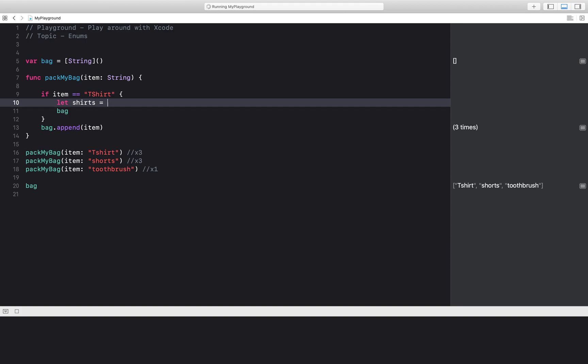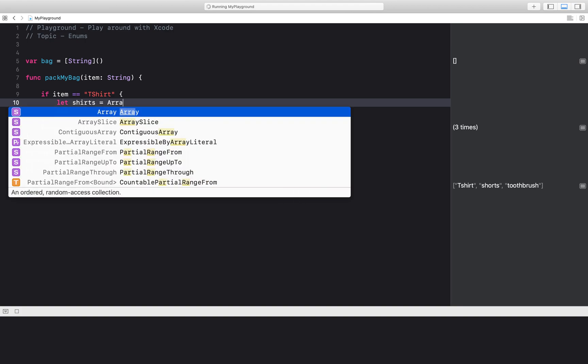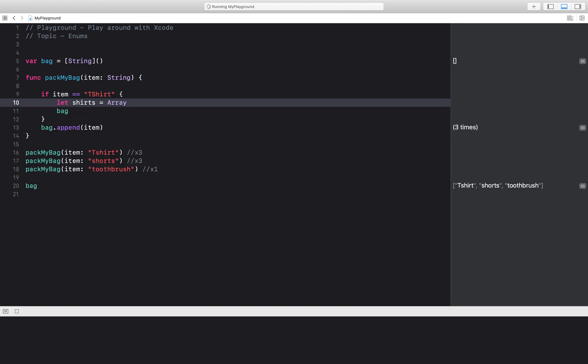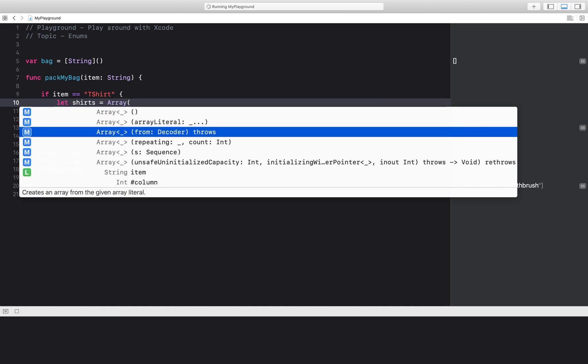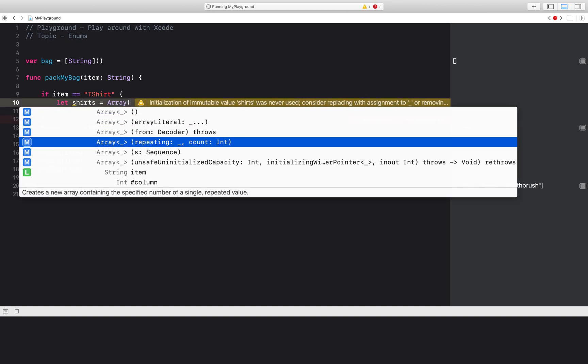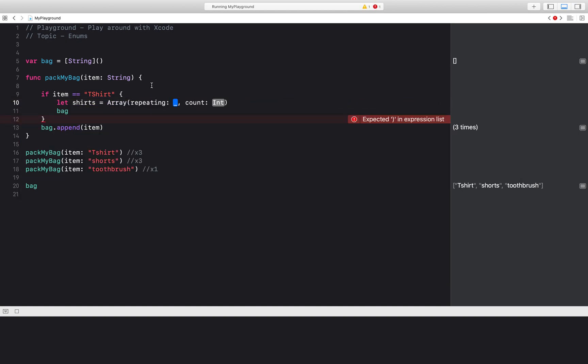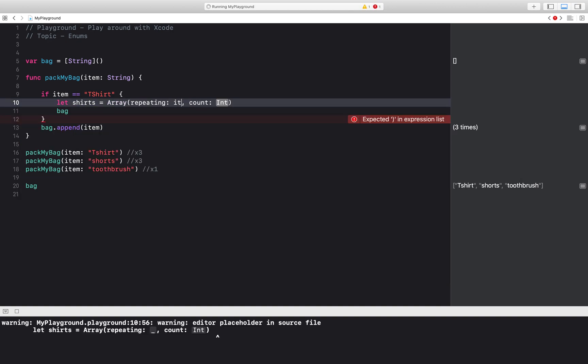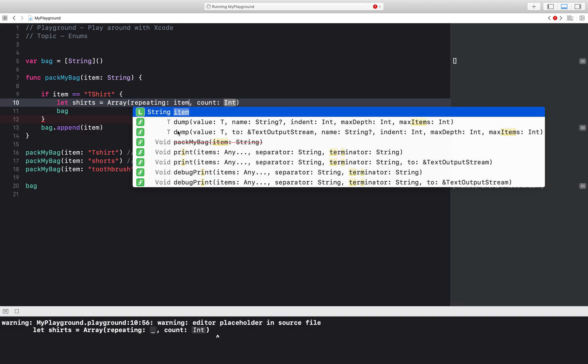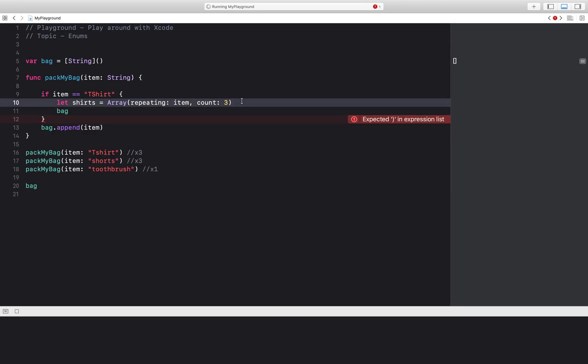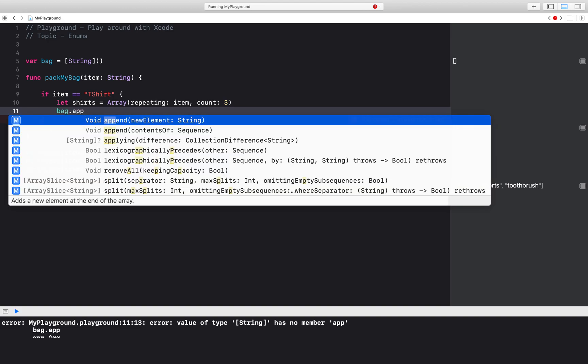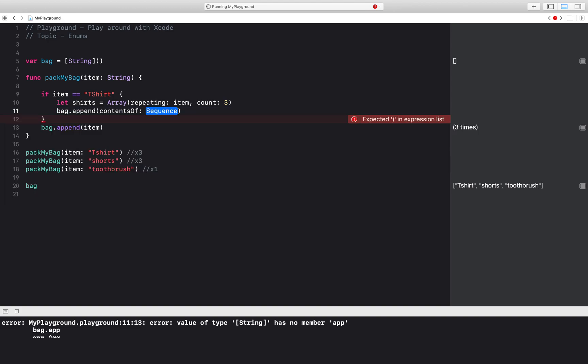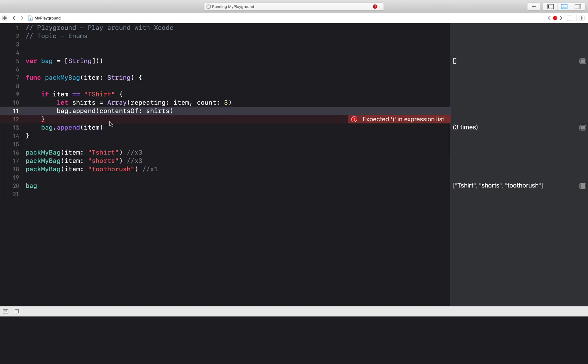Well, first I'm going to create an array of shirts like this. I'll just say array and then use the repeating parameter. Repeat this item three times. And then I'll say bag dot append contents of shirts.